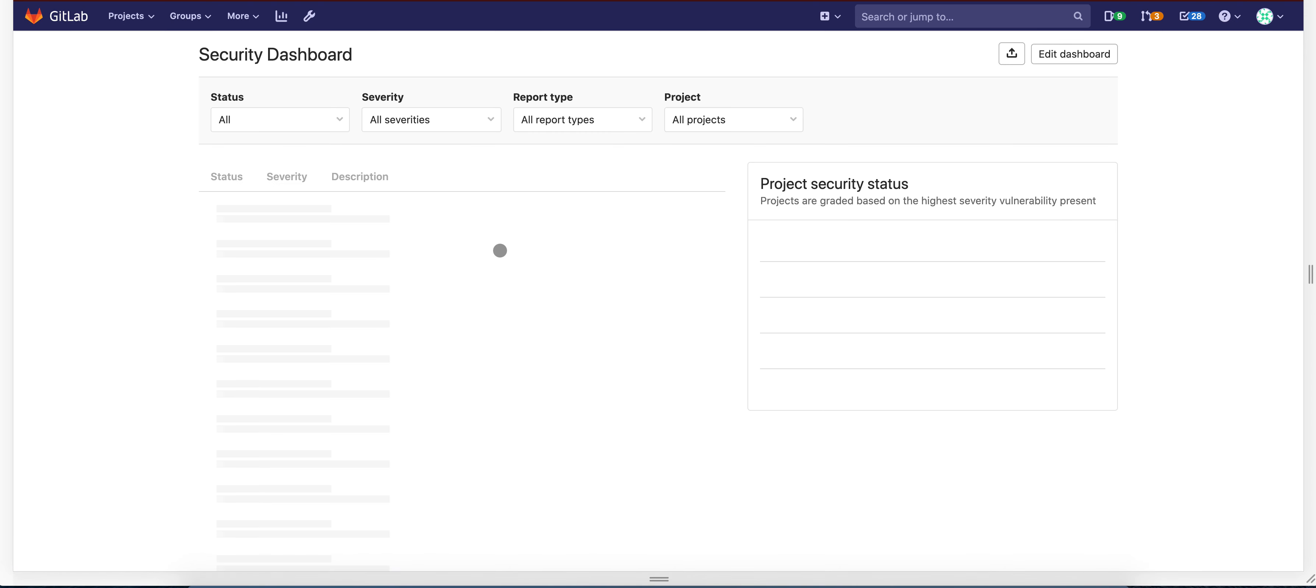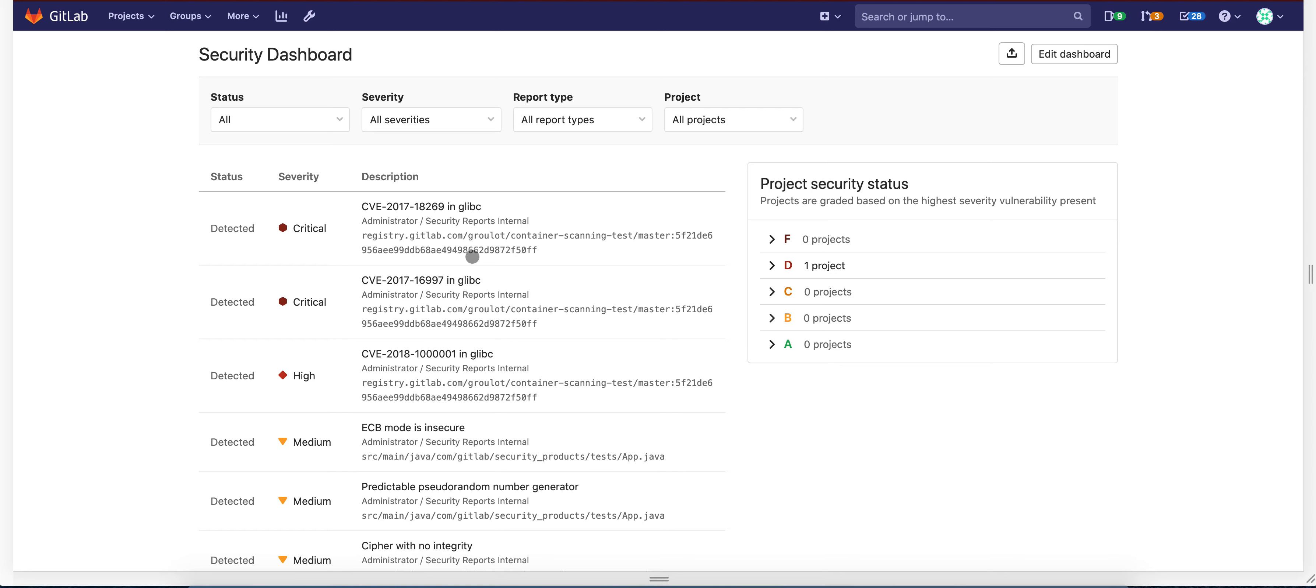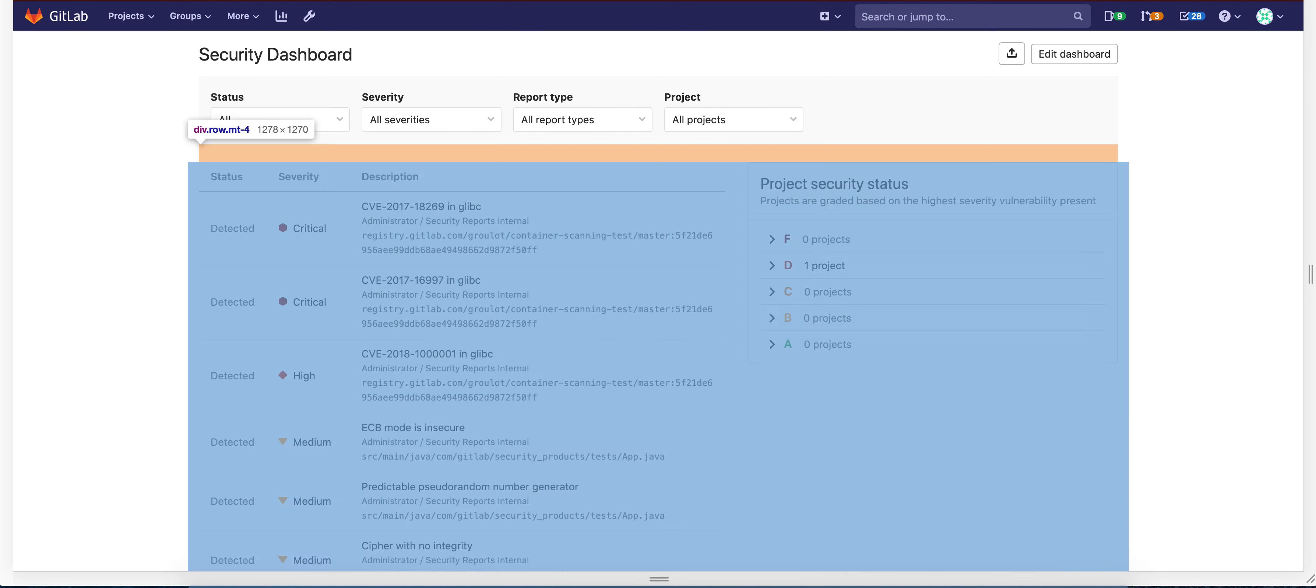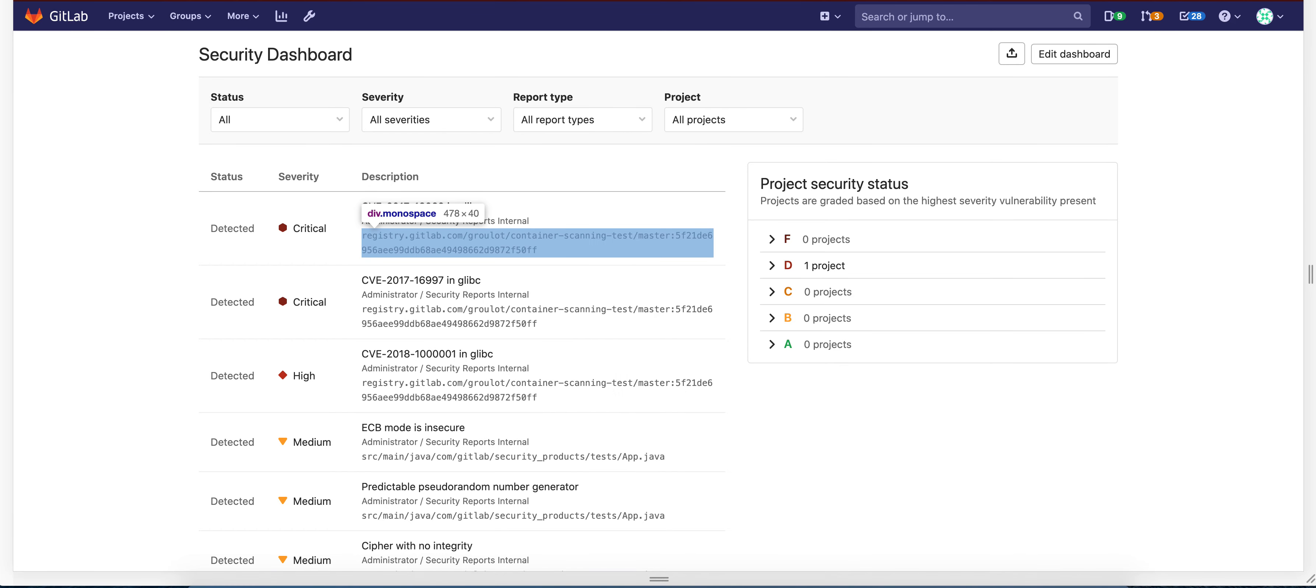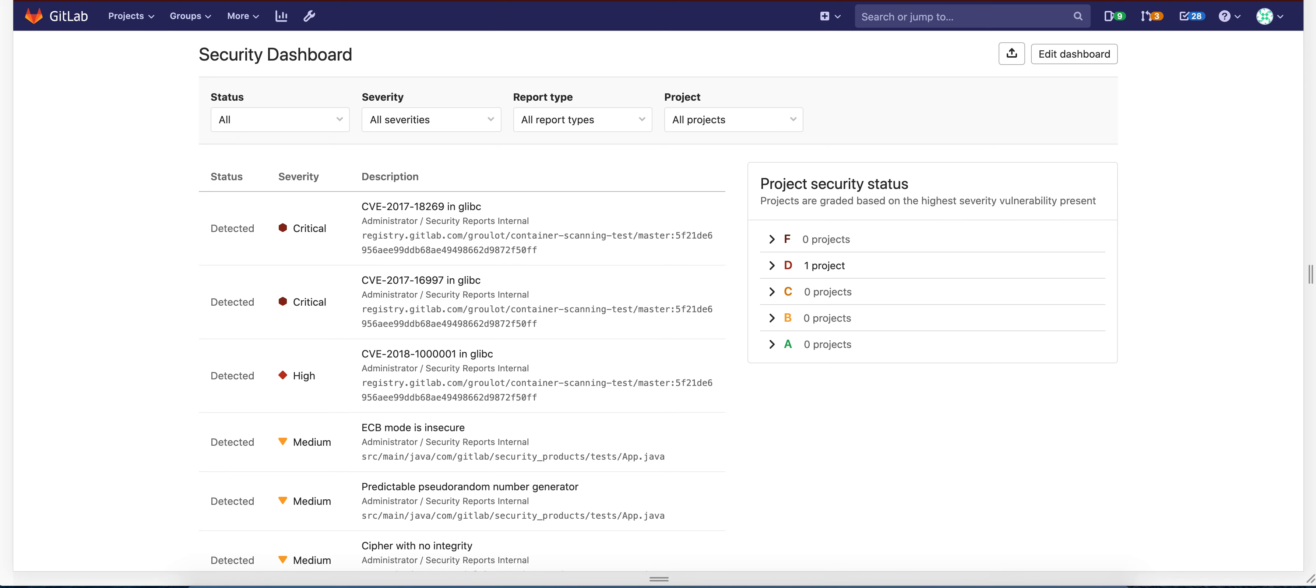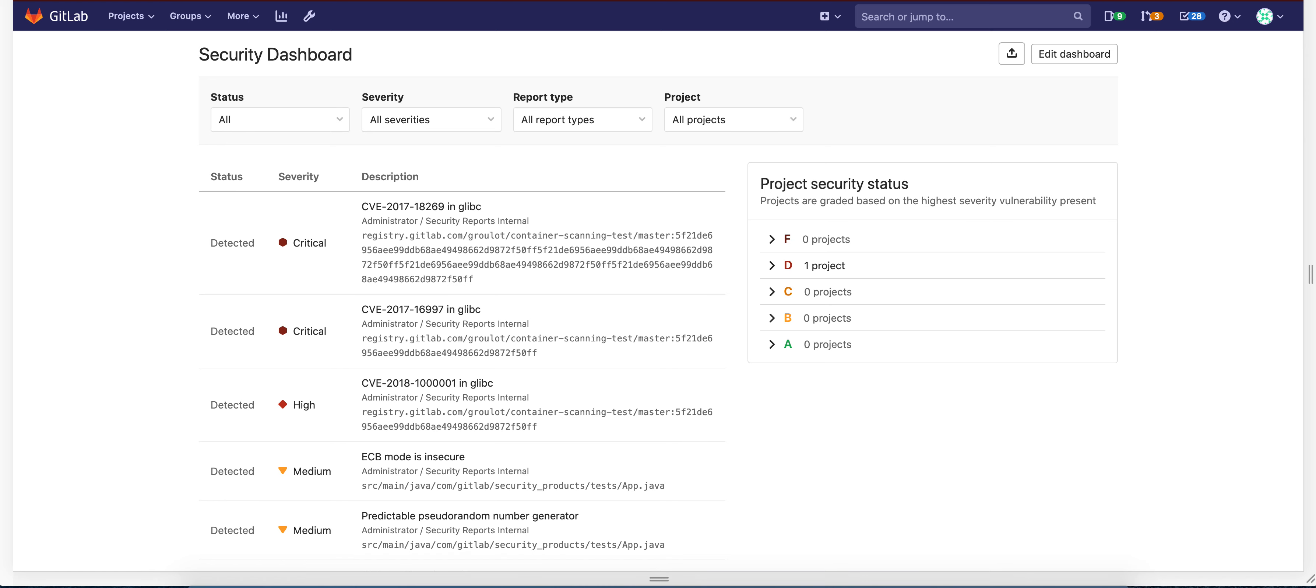So instead of using a fixed width and text overflow ellipsis, I use gl word break all on this column, which basically tells the column to break the word if there is a very long text. Pasting the long text again, so here you can see that it doesn't overlap anymore with the component,